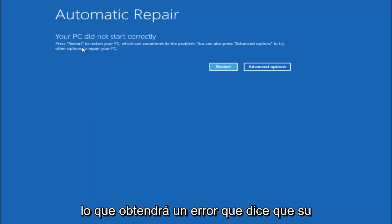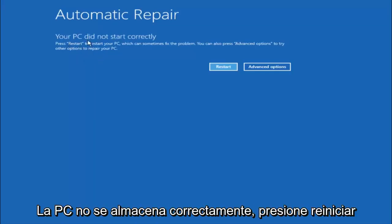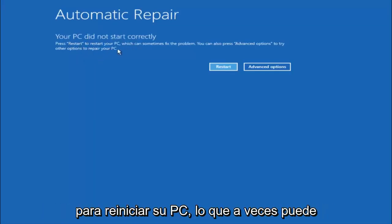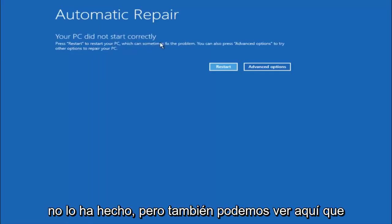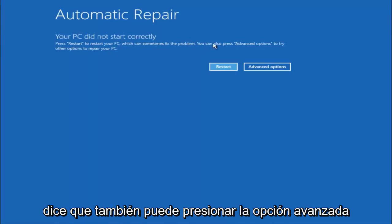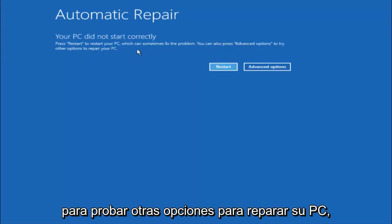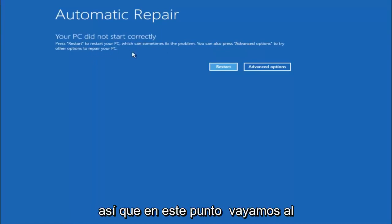So you're going to get an error saying your PC did not start correctly, press restart to restart your PC which can sometimes fix the problem. In our case obviously it has not, but we can also see here it says you can also press advanced options to try other options to repair your PC.